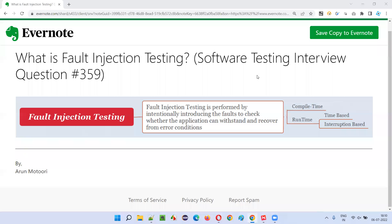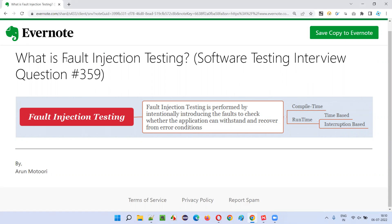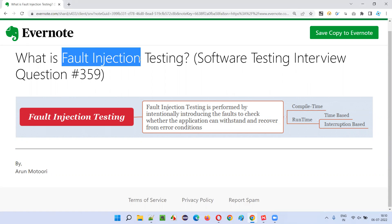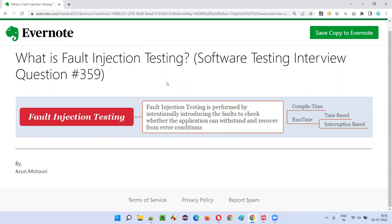Hello, welcome to this session. In this session, I'm going to answer software testing interview question 359: what is fault injection testing?